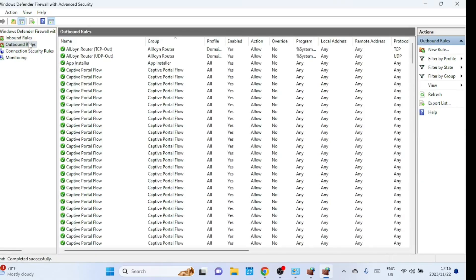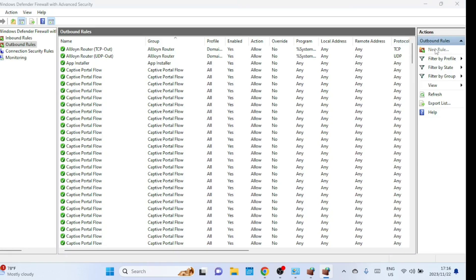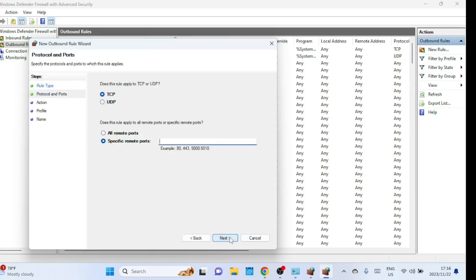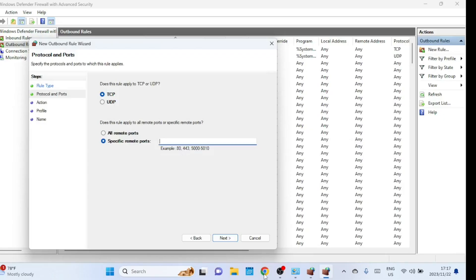When you have an antivirus program with a firewall feature, the process of opening a port may vary depending on the specific antivirus software you are using. Antivirus firewalls often work in conjunction with the built-in Windows firewall, and you may need to configure the settings in both to allow traffic through the desired port. Some antivirus programs have a user-friendly interface that simplifies the process of adding firewall rules. Look for options like allow an app or add a rule. If you encounter difficulties or if the steps vary significantly based on your antivirus software, refer to the antivirus program's documentation or support resources for specific instructions.